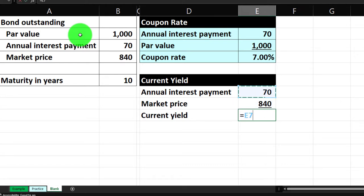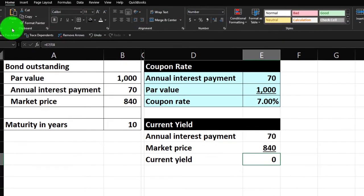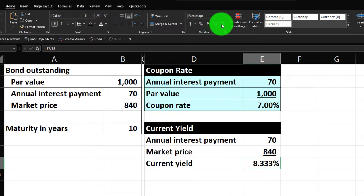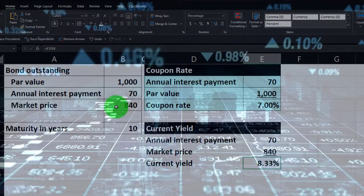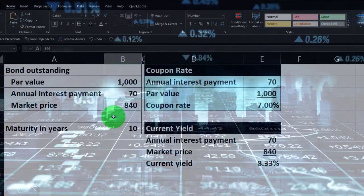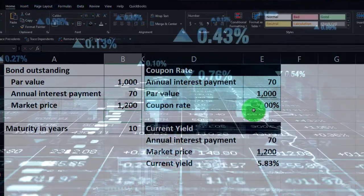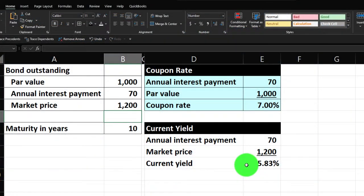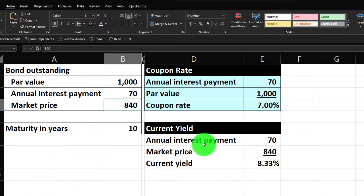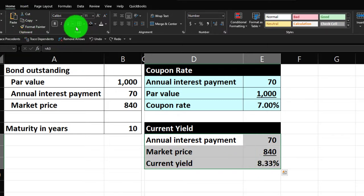The current yield equals 70 divided by 840. Percentify it using Home tab, Number group, and add some decimals — it comes out to 8.33%. Notice that if the bond were issued at a premium, say 1200, the coupon rate would be 7% but the current yield would be 5.83%. At a discount we get the higher 8.33%, which is the key difference between premium and discount bonds.